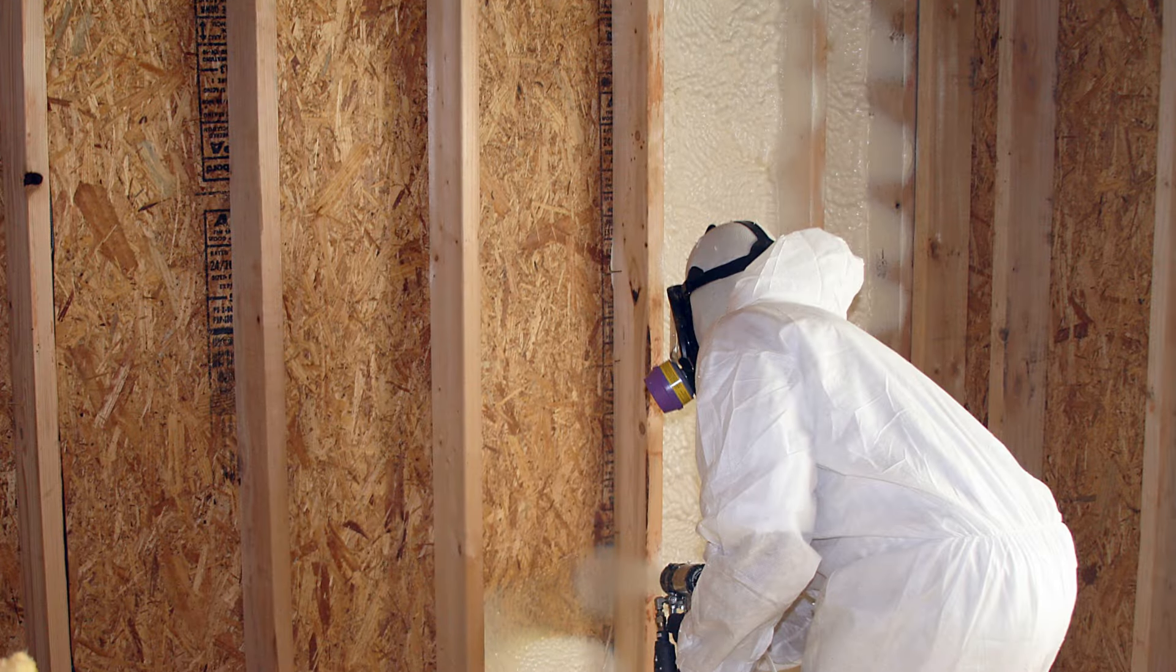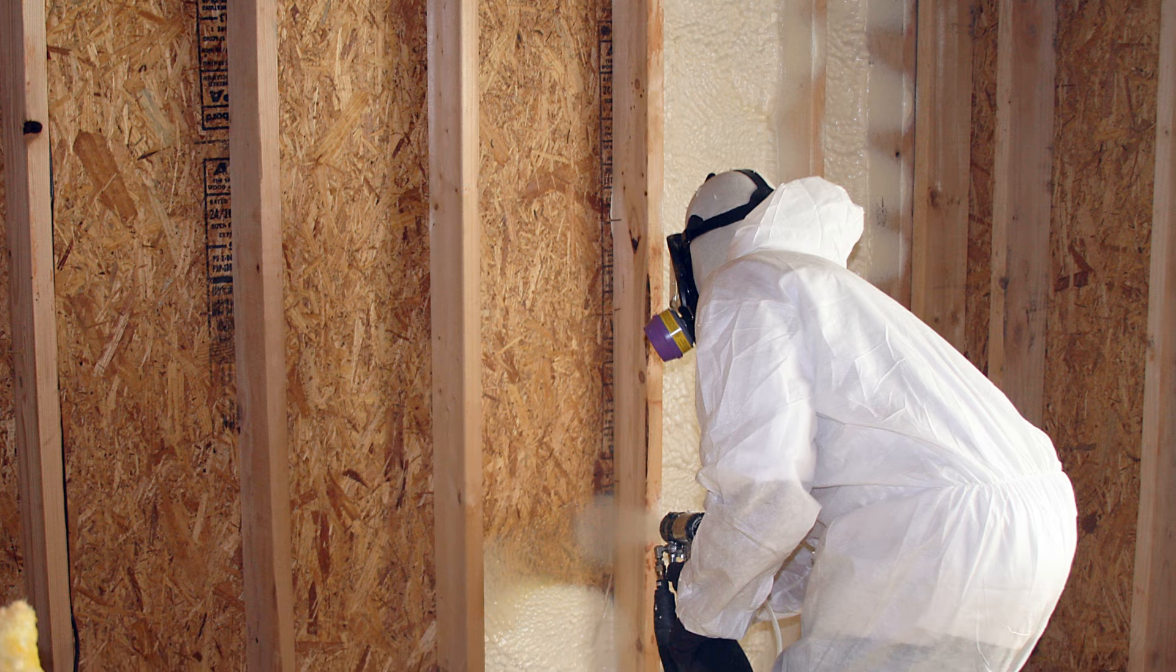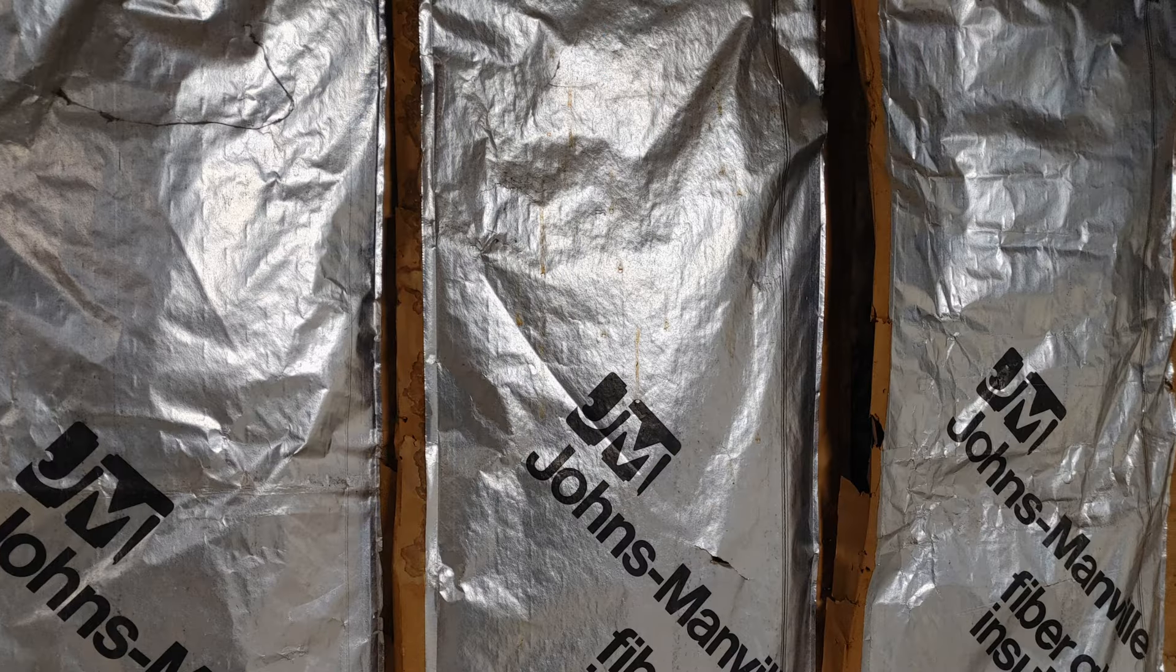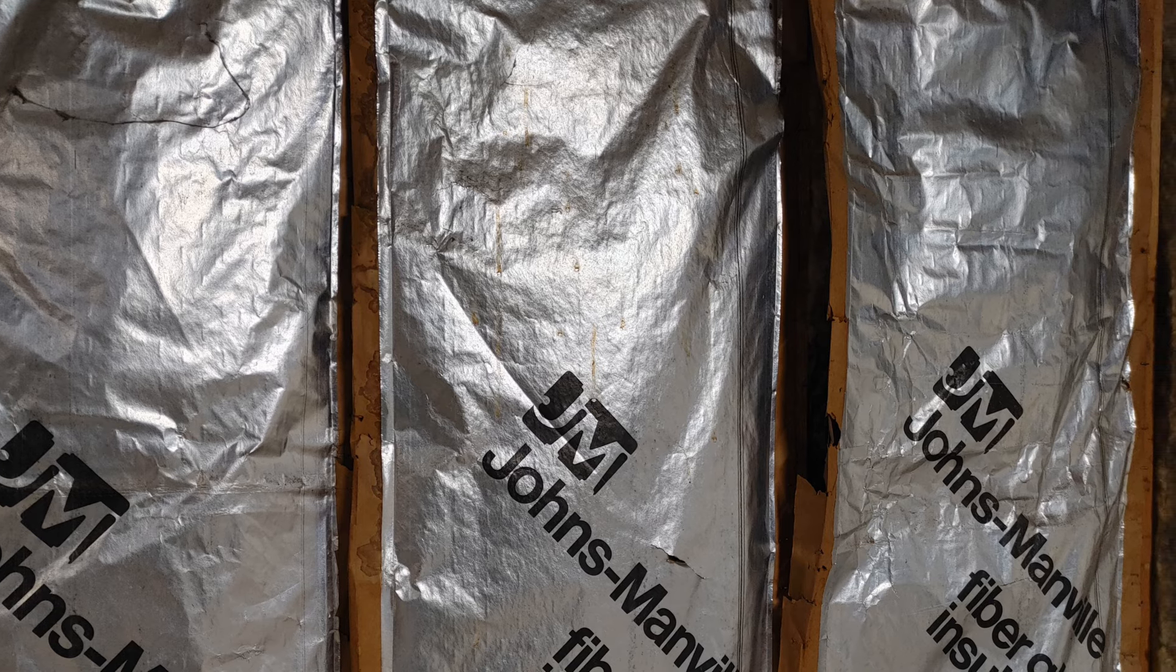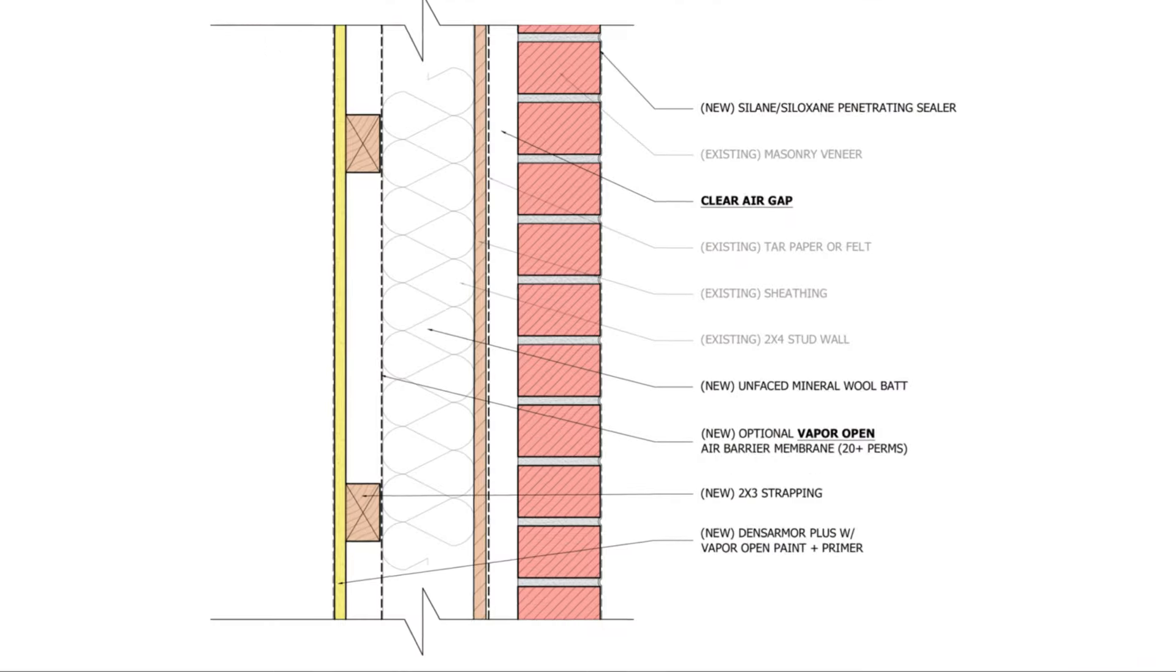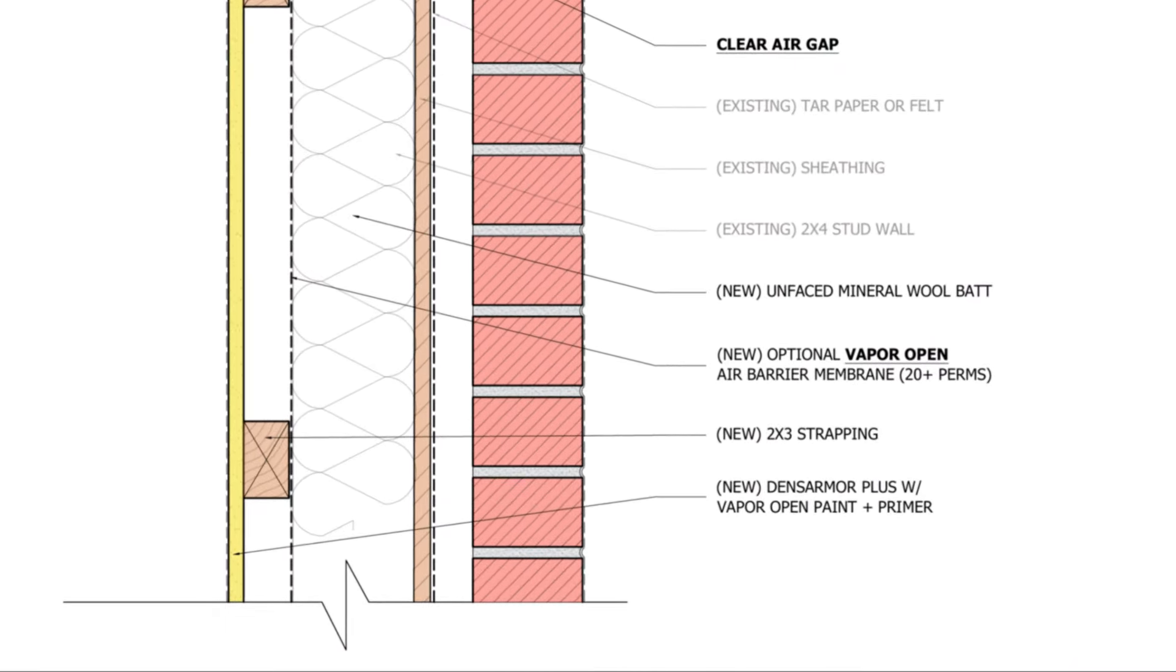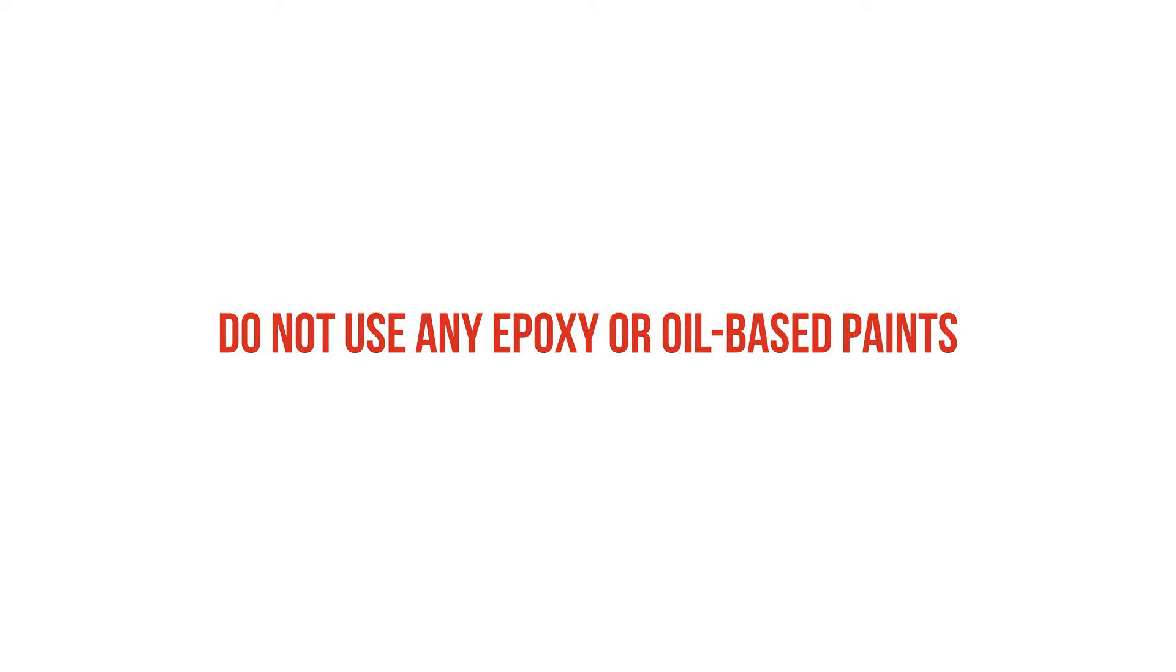Then we want to specify a moisture resistant interior finish material, such as a fiberglass matt face gypsum product like Dens Armor, and this essentially is a drywall product without the paper facers. Paper facers will support mold growth because it's an easy-to-access food source for the mold if moisture is present, but fiberglass matts are inorganic and won't support mold growth because mold can't consume it, so this would be the safest option. And we want to make sure that we're using a vapor-open paint so moisture can dry out to the interior unrestricted. Do not use any epoxy or oil-based paint.